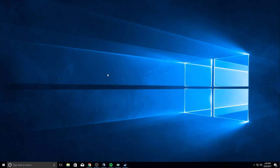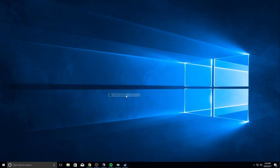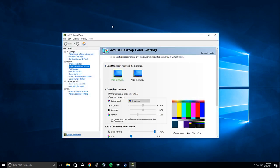First things first, you want to go to your Nvidia control panel. Just right-click your desktop and open Nvidia control panel.